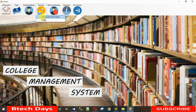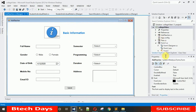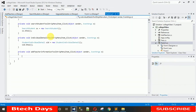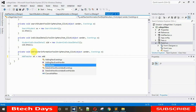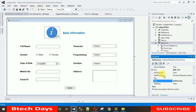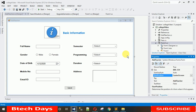When we run the project, clicking 'Add Teacher' still does nothing because the form isn't linked yet. Go to the Dashboard form, find the 'Add Teacher Information' button, and double-click it to generate a click event. Create an object: `AddTeacher at = new AddTeacher();` then call `at.Show();`. To open the form centered, change its StartPosition property to 'CenterScreen'. If you haven't subscribed to my YouTube channel, please subscribe to stay updated.